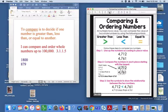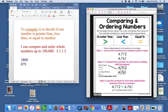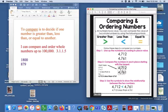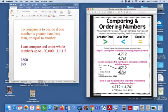So yesterday we looked at how to compare and order numbers. Just a reminder that all numbers have value. You can compare the value of two whole numbers by using the following symbols.